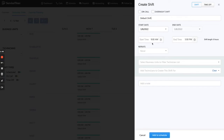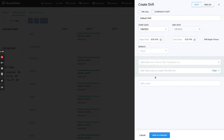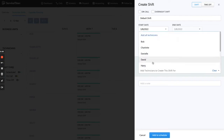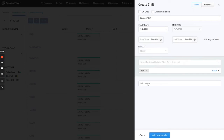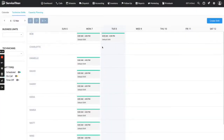I want today's date. My technicians work from 8am to 4pm. There's no repeat. I can filter these options by technician business unit, but what I really want to do is just go ahead and select a technician. So I'm going to select Bob, and then I can add a little note if I want to — but since this is standard I'm not going to add anything special. I'm going to go ahead and add this to the schedule and what it's going to do is populate this little shift with a green line.